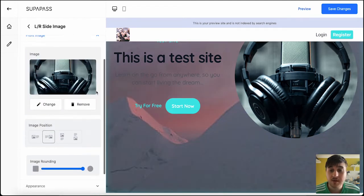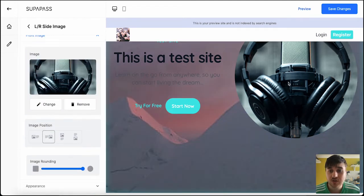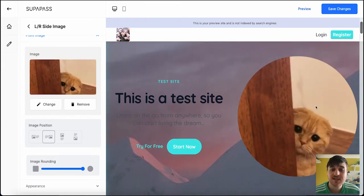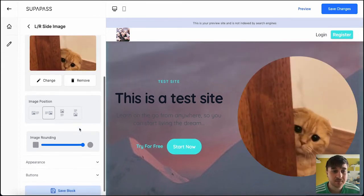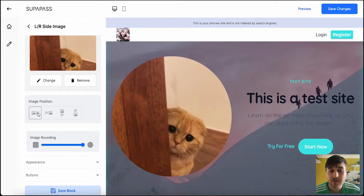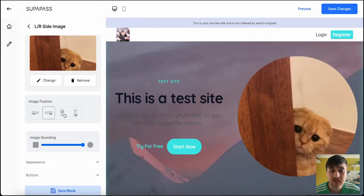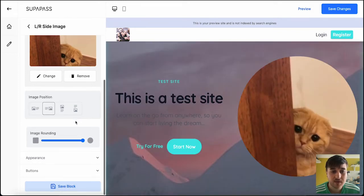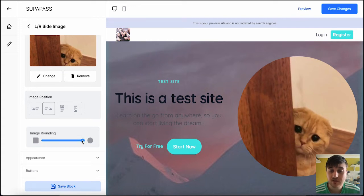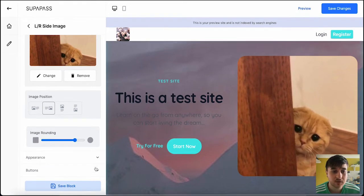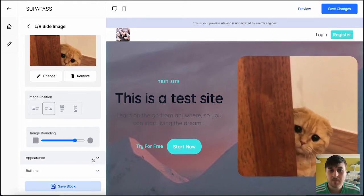You can also set the front image, which is this one here. And as we can see, that's now changed. Again, you can set the image position, where you want it to sit. I'm happy with it there. And then the image rounding, so you could also make it square, or we could have it sort of rounded curves. I like the look of that one, so we'll leave it as that.